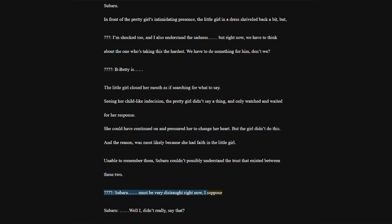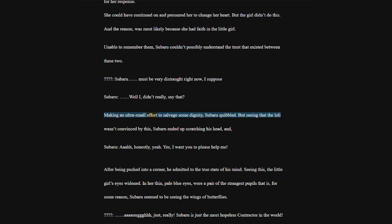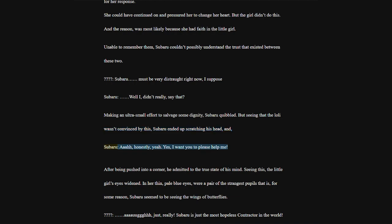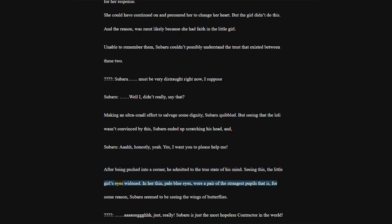Subaru must be very distraught right now, I suppose. Making an ultra-small effort to salvage some dignity, Subaru quibbled. But seeing that the loli wasn't convinced by this, Subaru ended up scratching his head and. Honestly, yeah. Yes, I want you to please help me.